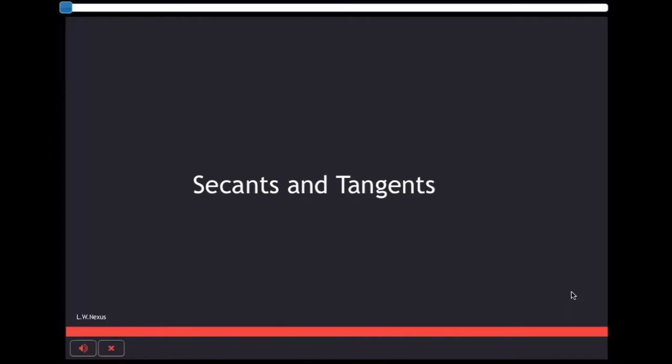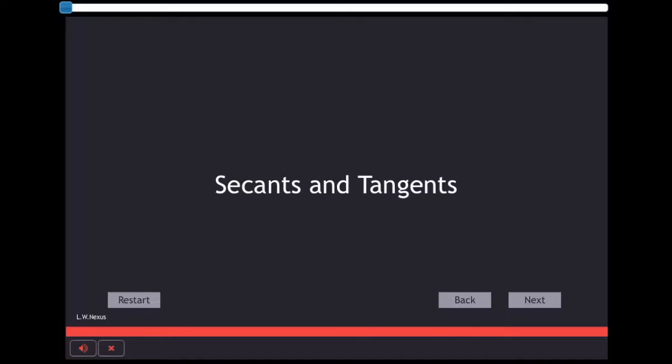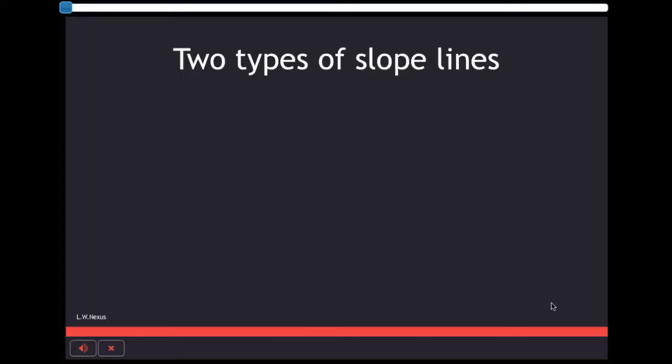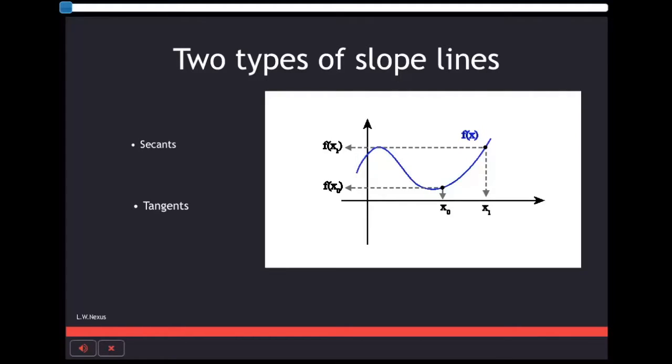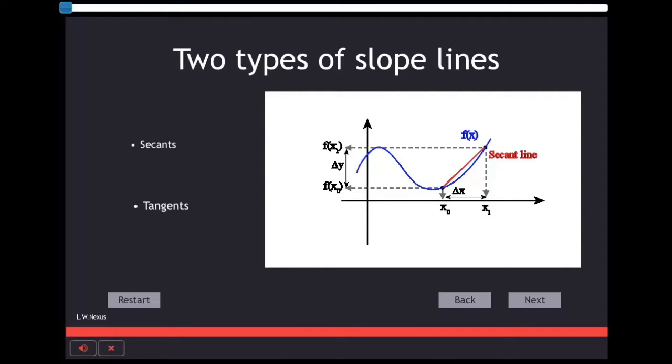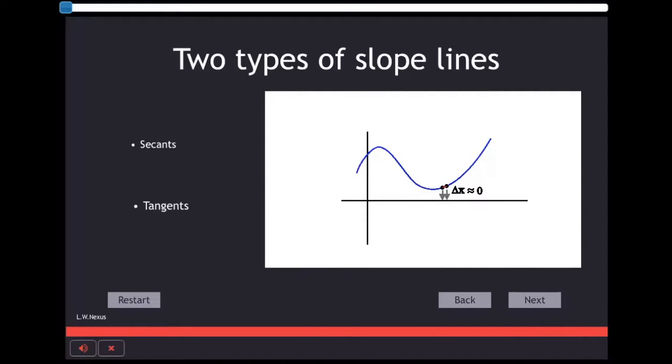First lesson: Secants and Tangents. There are two types of slope lines we will be using for this chapter: Secants line and Tangents line. There are similarities and differences between these two lines, and we will look further in detail on the following pages.